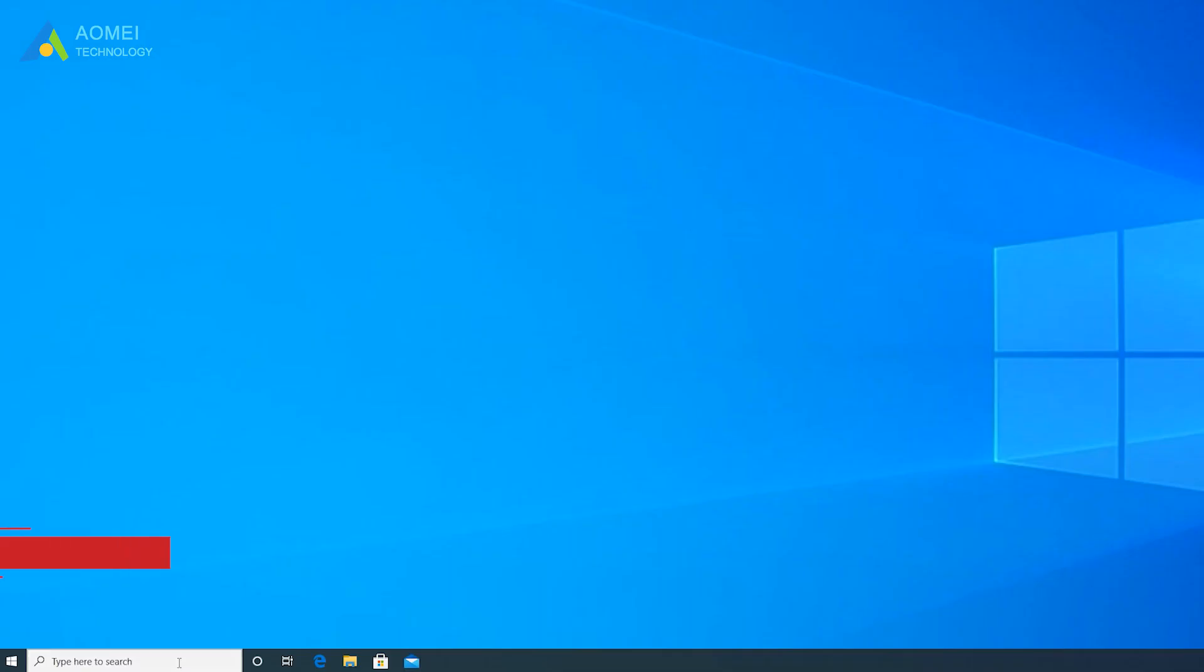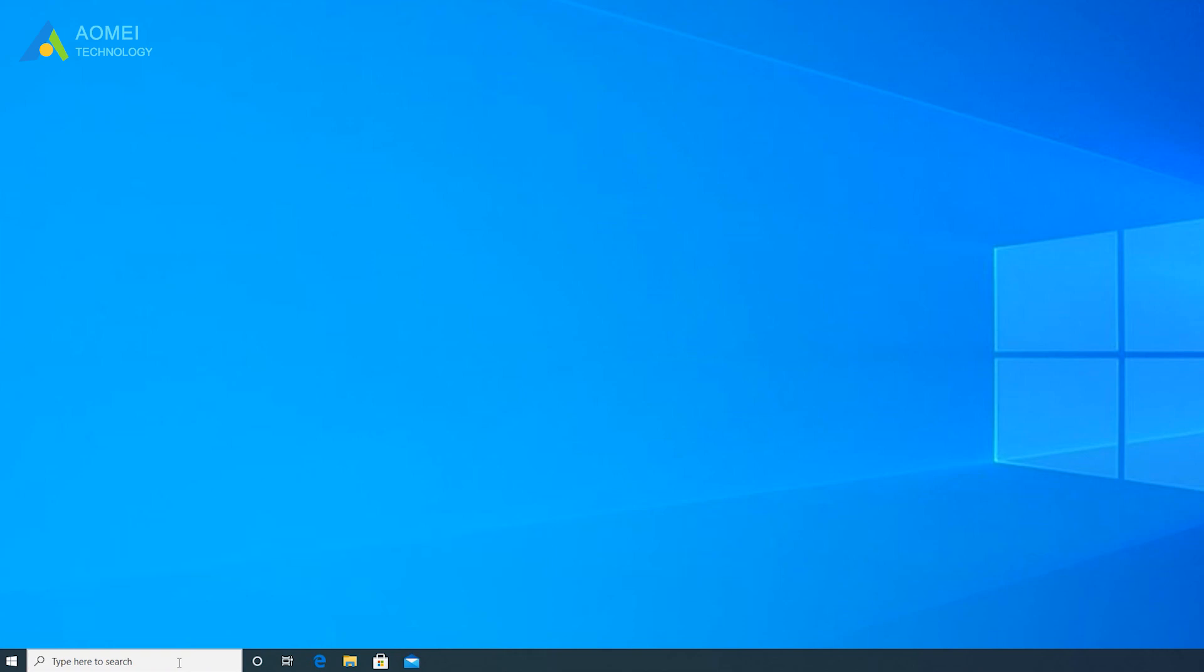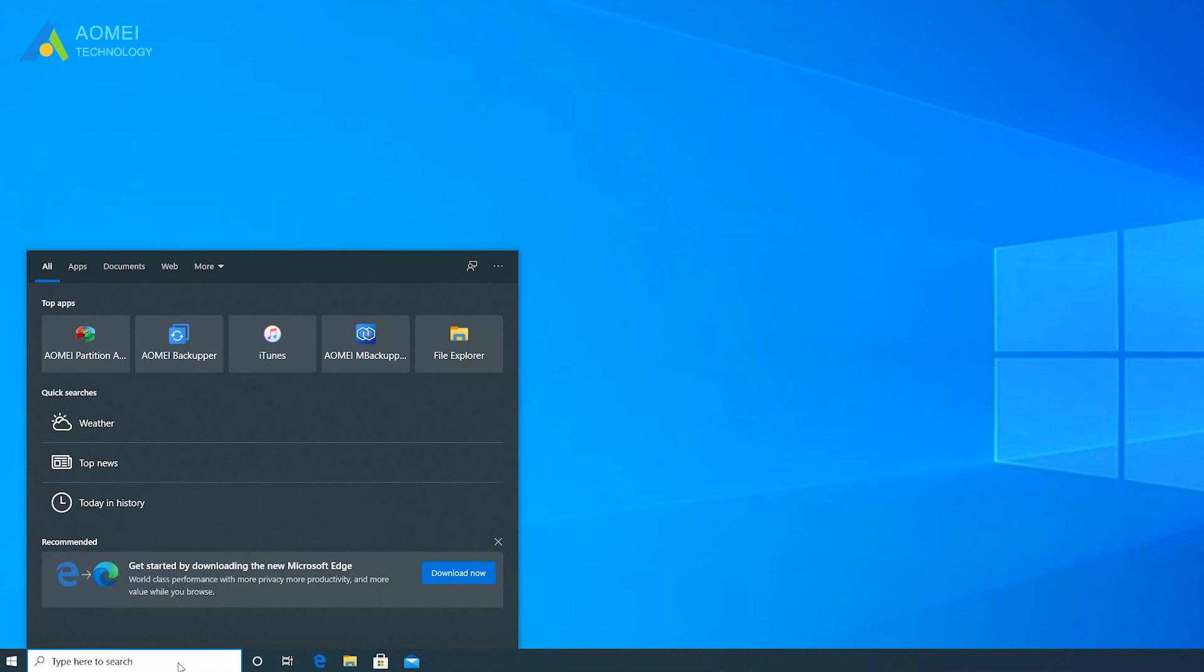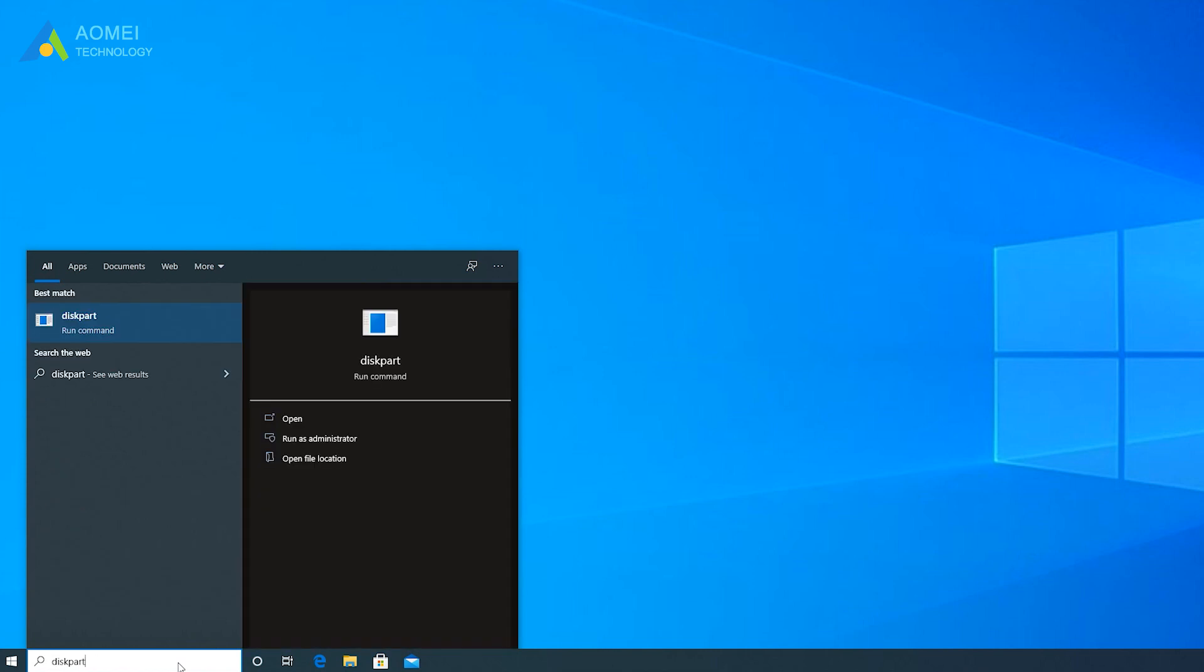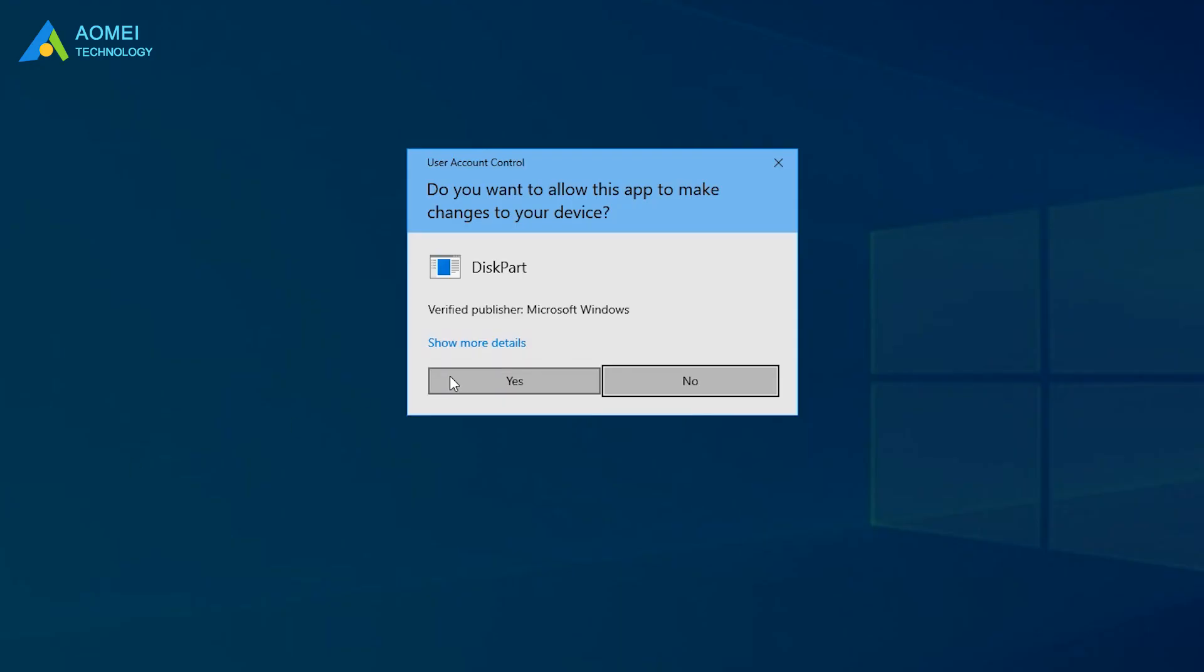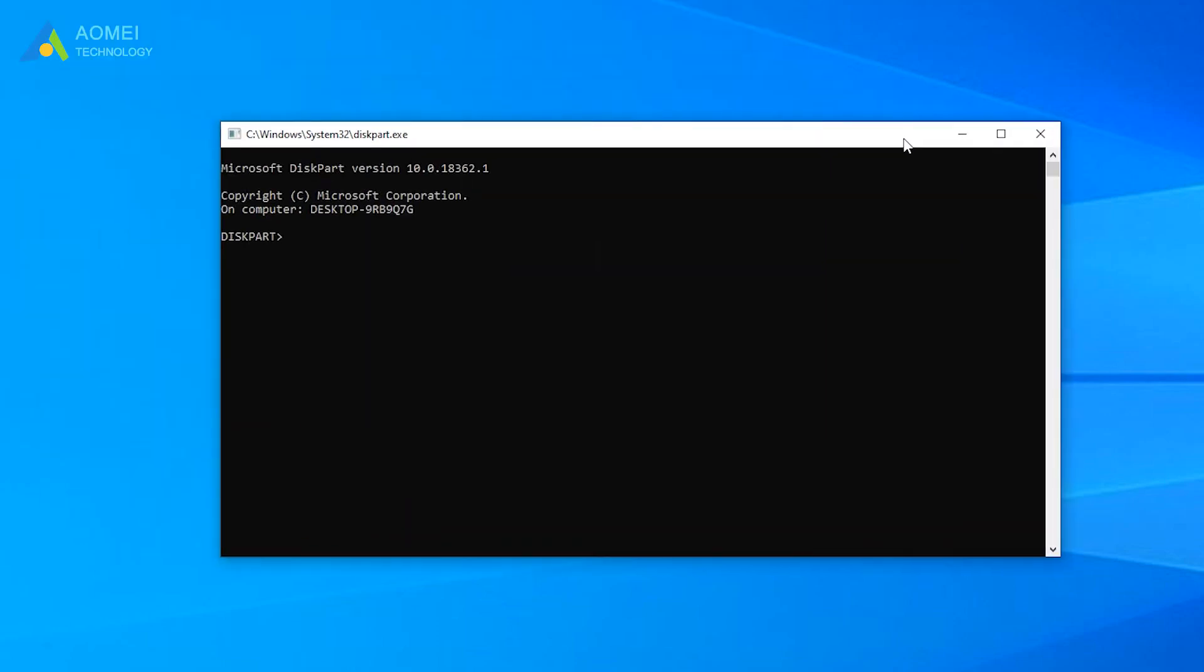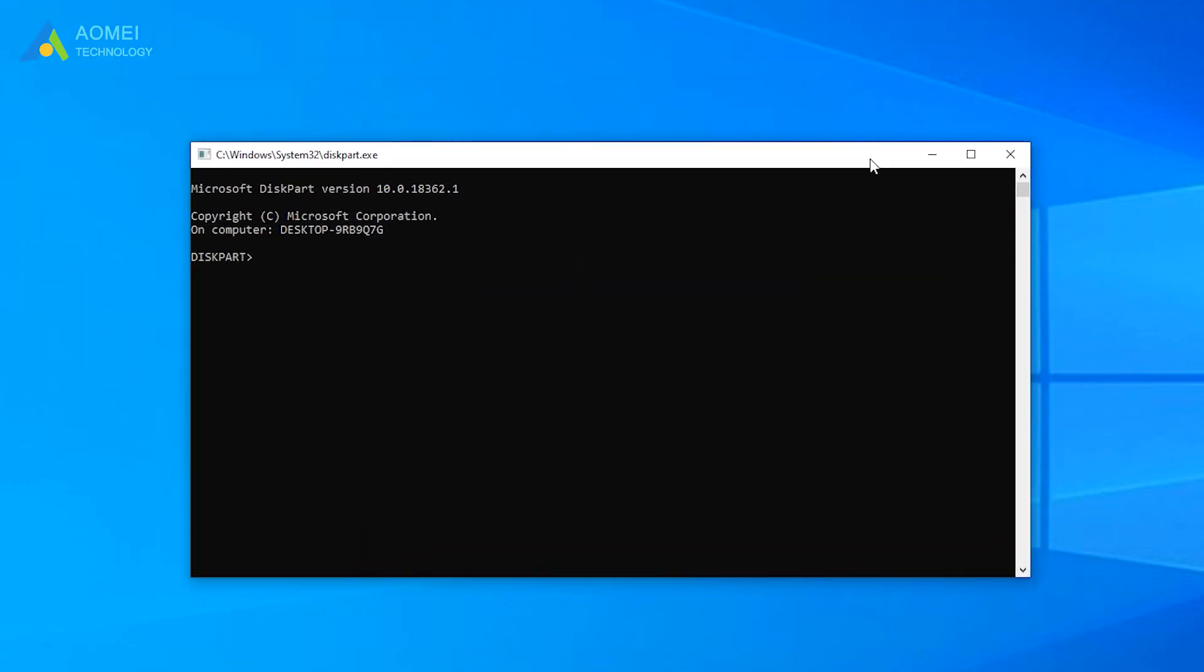Method 2: By Command Prompt. Command Prompt can also help you fix it, but it also requires deleting all partitions on the hard drive before converting. Therefore, a backup is needed. Type the commands below and press Enter after you input each one.